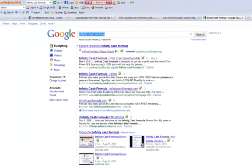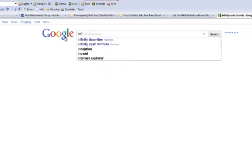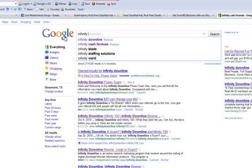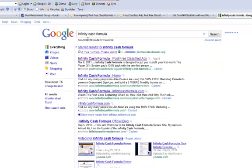Now, I already did it, but I'm just going to go ahead and do it again. Okay, there we go, Infinity Cash Formula. Let's do a search.